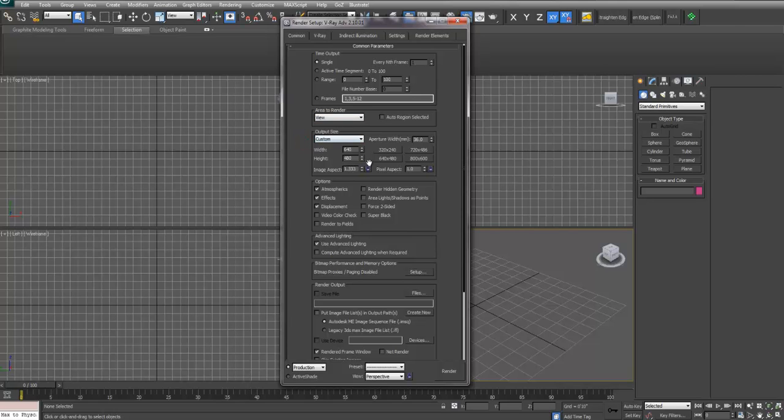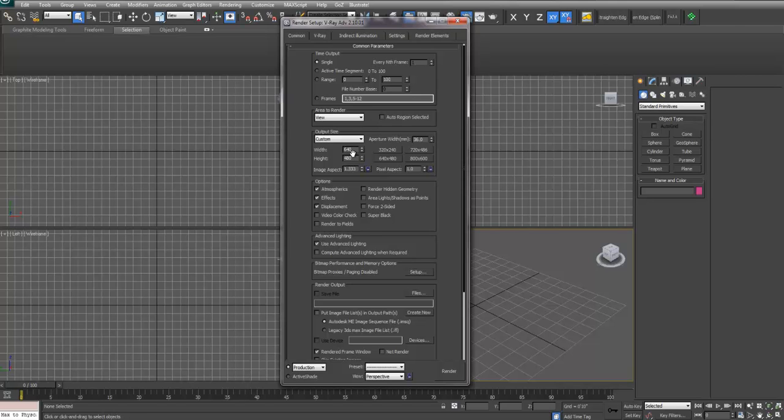You also want to change your output size. Make sure your resolution is high enough that when you print it the quality will still be there. Usually you want to be somewhere around 2000 to 3000, but you should really find the pixel size in Photoshop and input those values here. This is pixel dimension, not inches or anything.